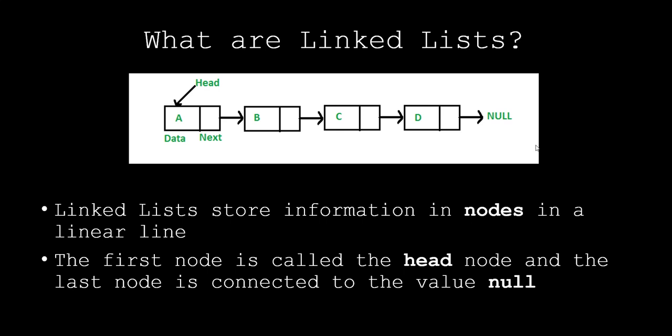In the past, we've taken a look at binary trees, but the difference between binary trees and linked lists is that linked lists store the nodes in a linear line, whereas binary trees store that information in a tree-like format.